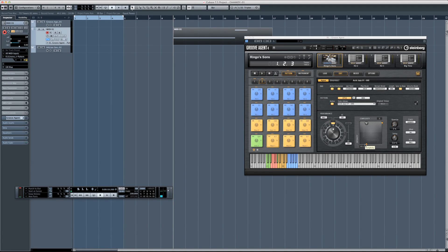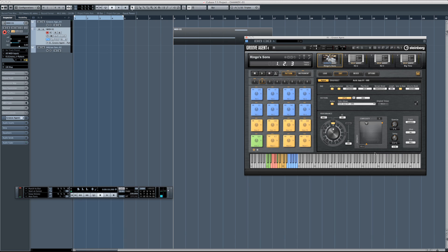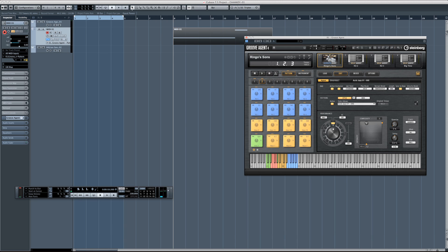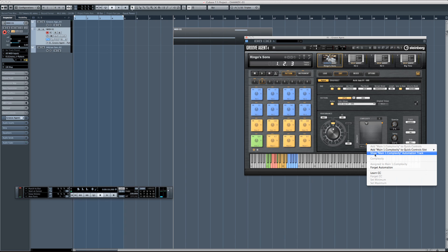So what I'm going to do now is come over here to the complexity slider, and I'm going to say assign to new automation, and just once more, show main automation.